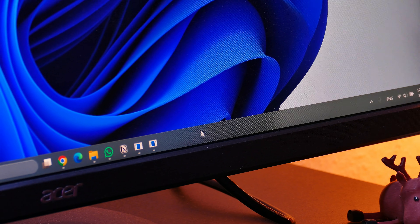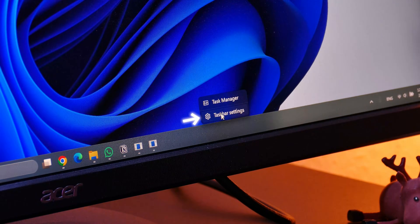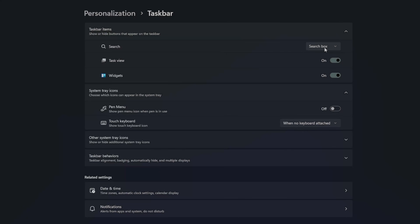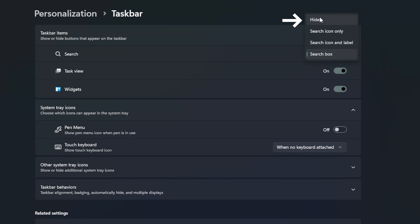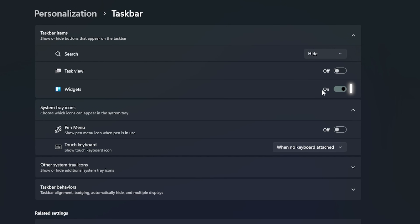For the taskbar also, right-click it and go to the settings. Here, hide the search icon, and untoggle task view and widgets.